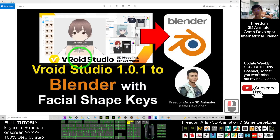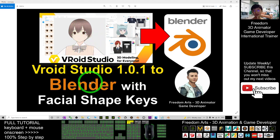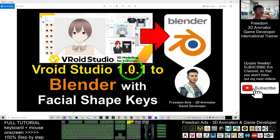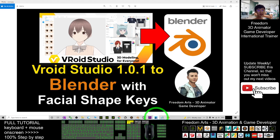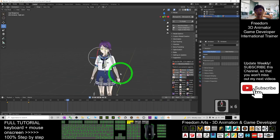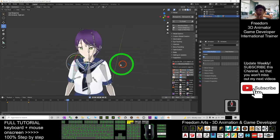That's how you use VRoid Studio version 1.0.1 to create facial expressions and body animations in Blender — exporting the manga avatar from VRoid and importing it into Blender to create 3D animations for your own videos or movies. That's all for today. Thank you for watching. If you find this tutorial helpful for 3D animation and game development, please subscribe to my YouTube channel, turn on the bell notification, and select 'All' so you receive notifications for new videos. See you next time — happy animating and game developing!